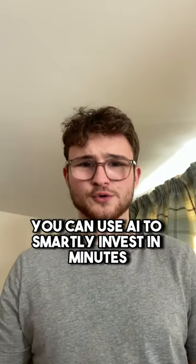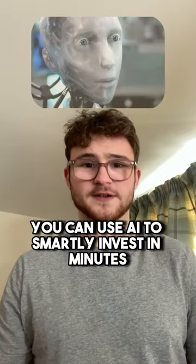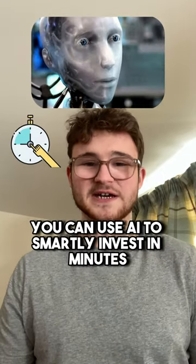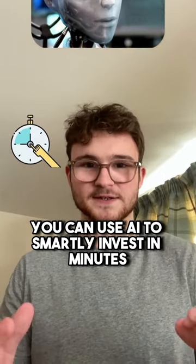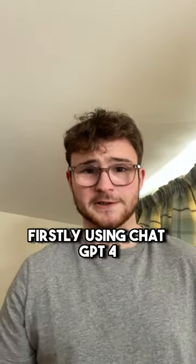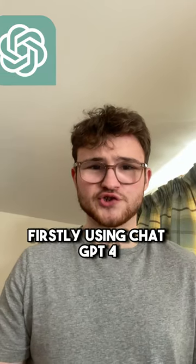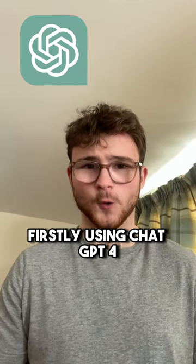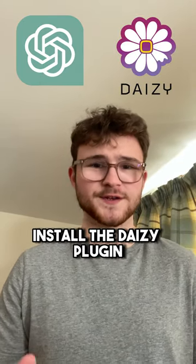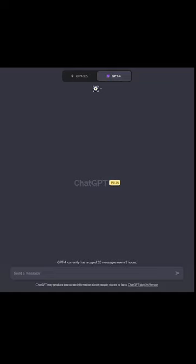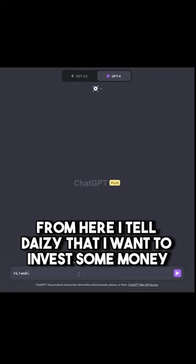This is how you can use AI to smartly invest in minutes. Firstly, using ChatGPT4, install the DAISY plugin. From here, I tell DAISY that I want to invest some money.